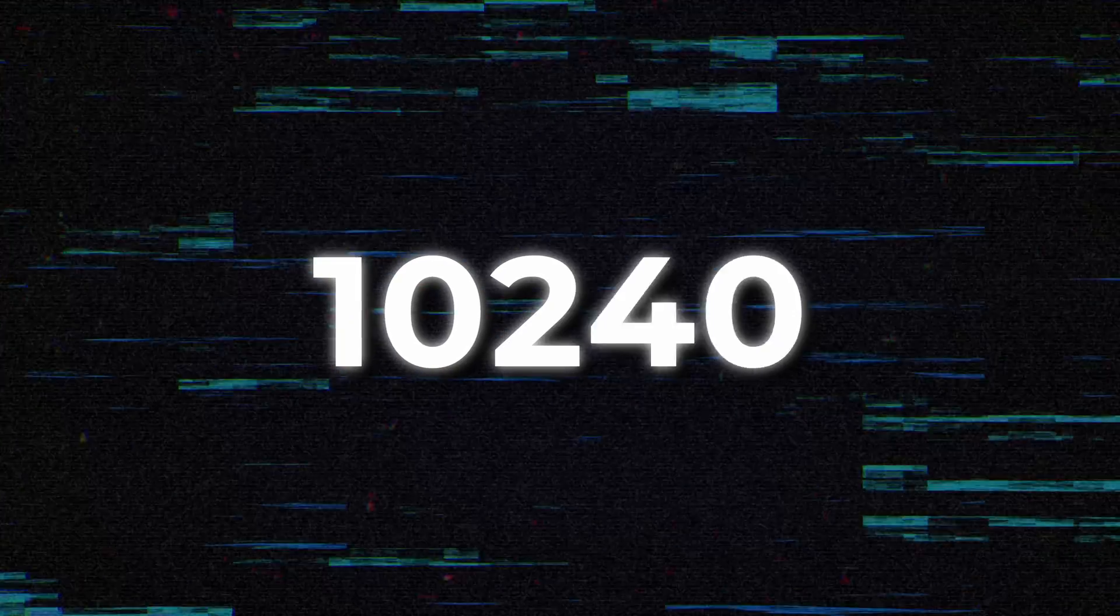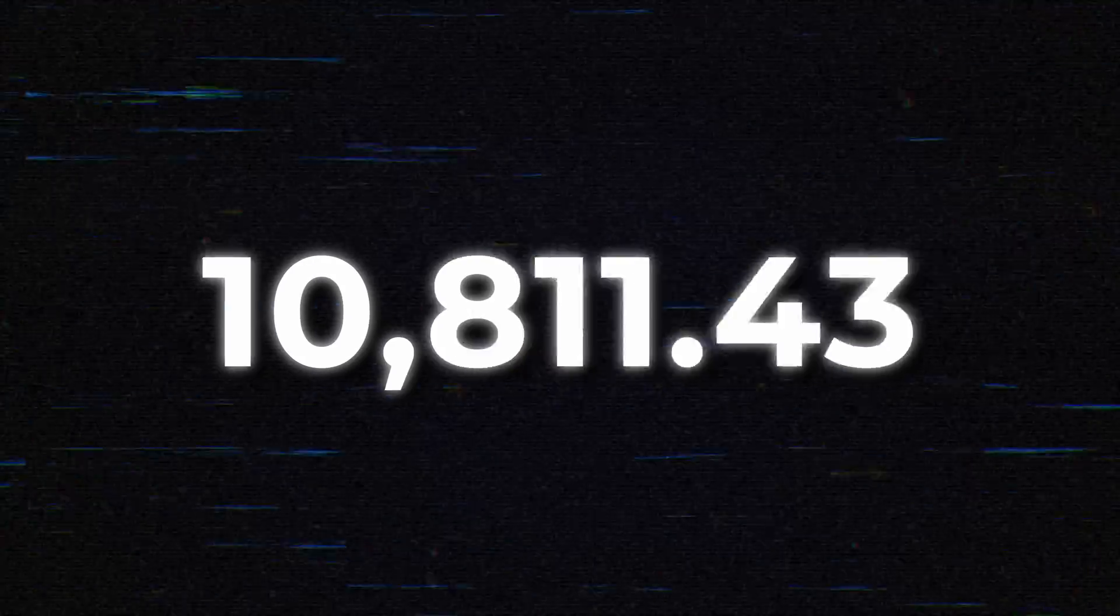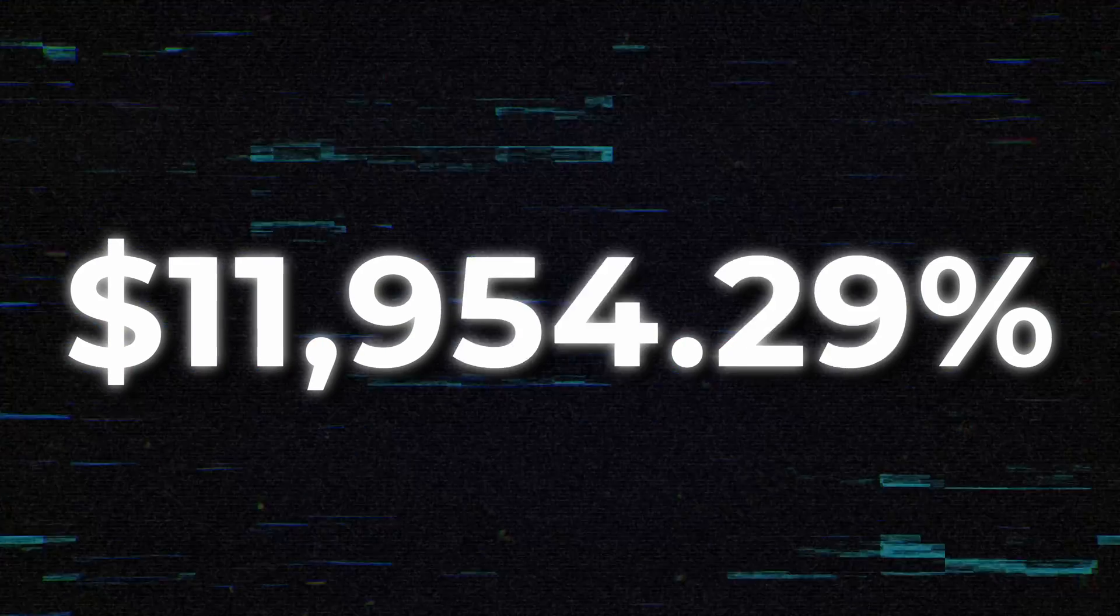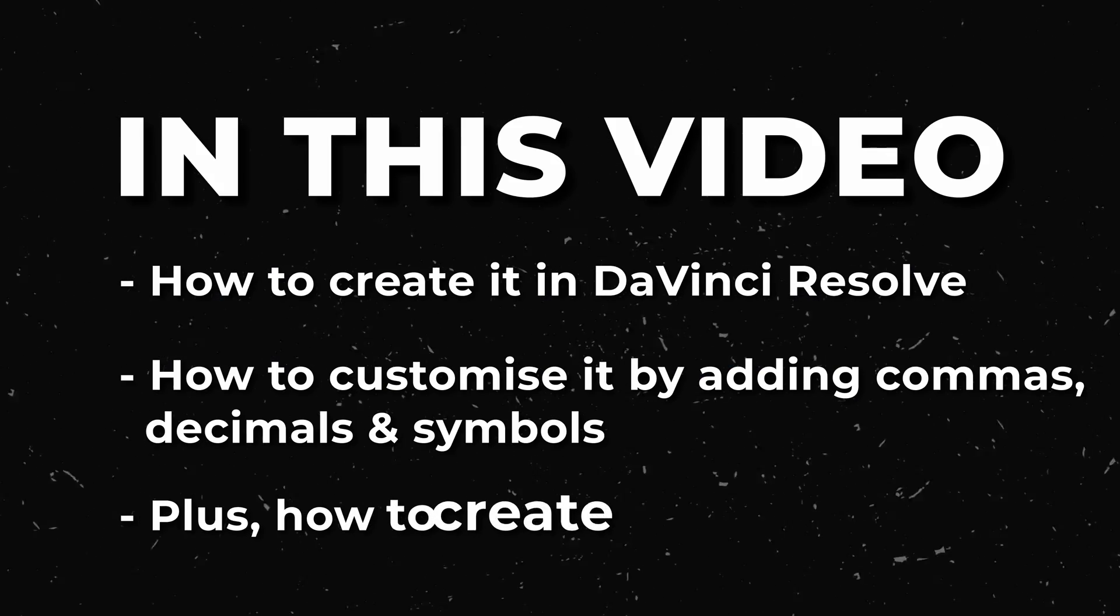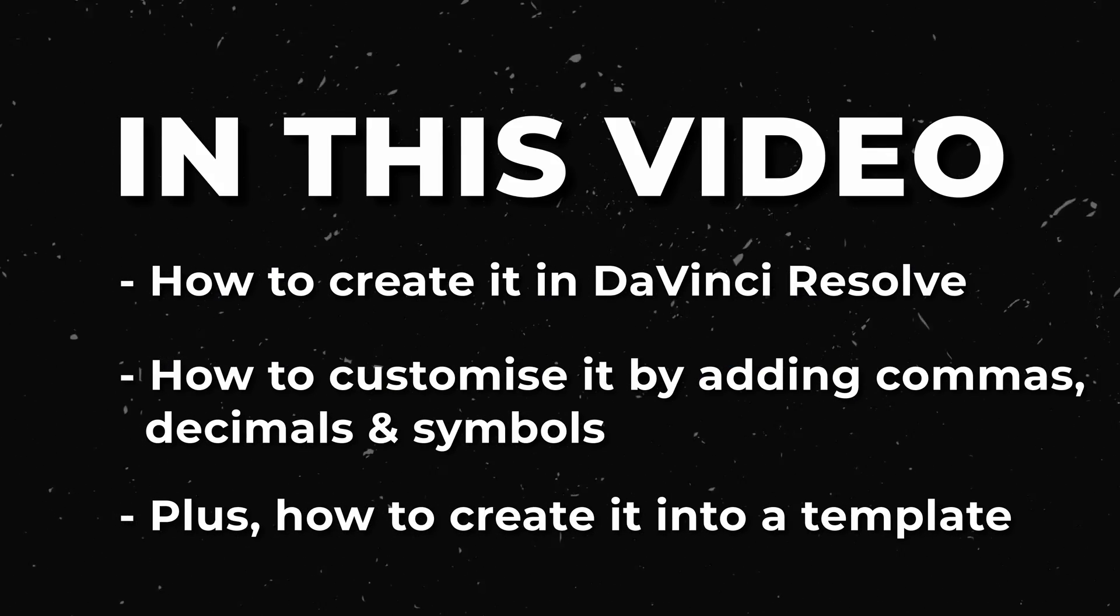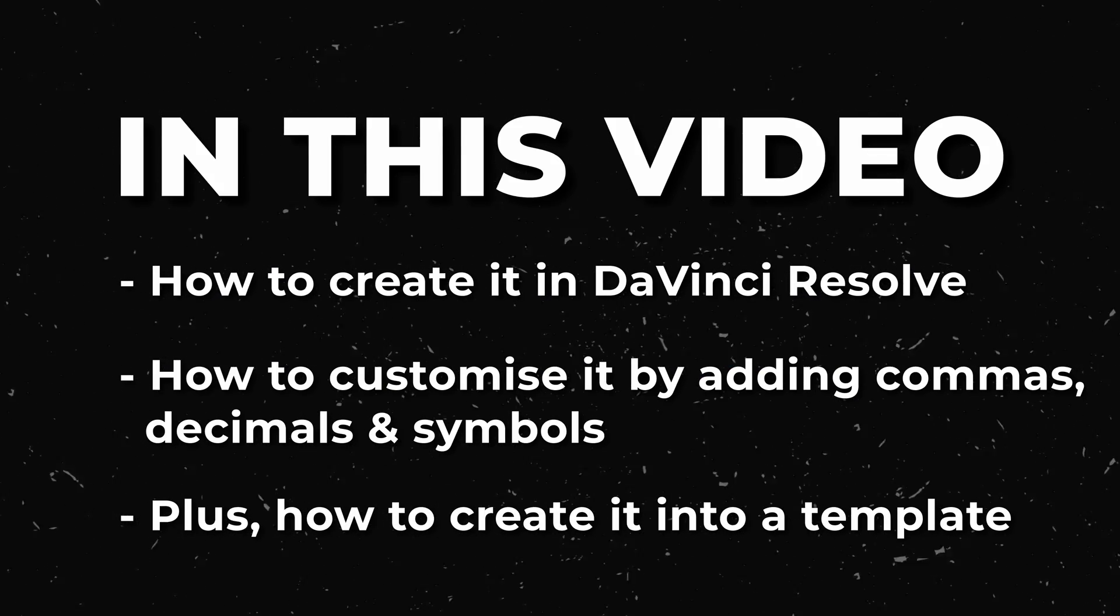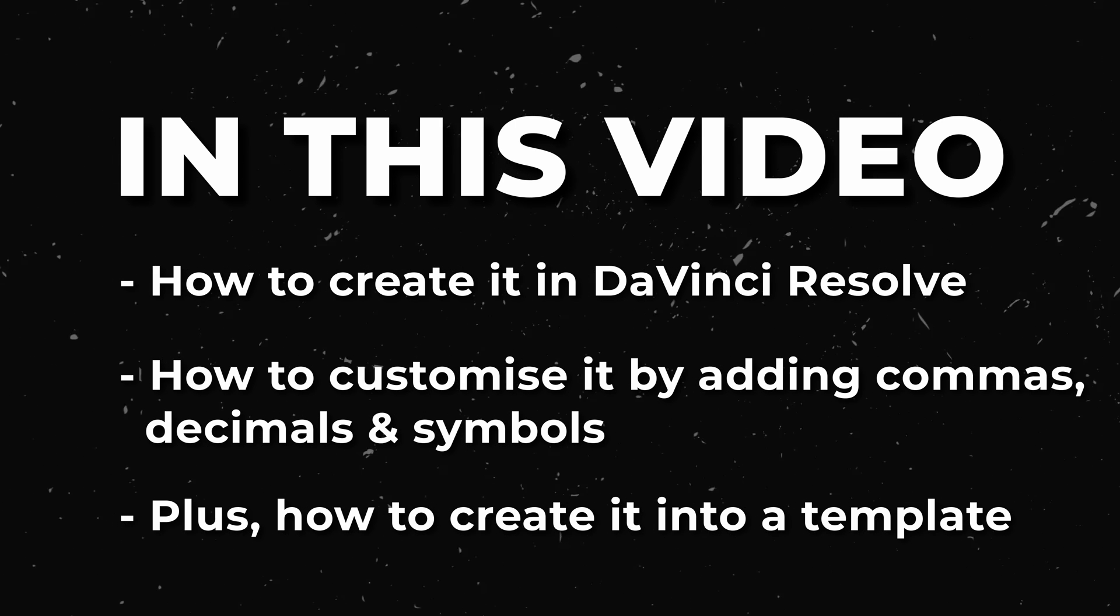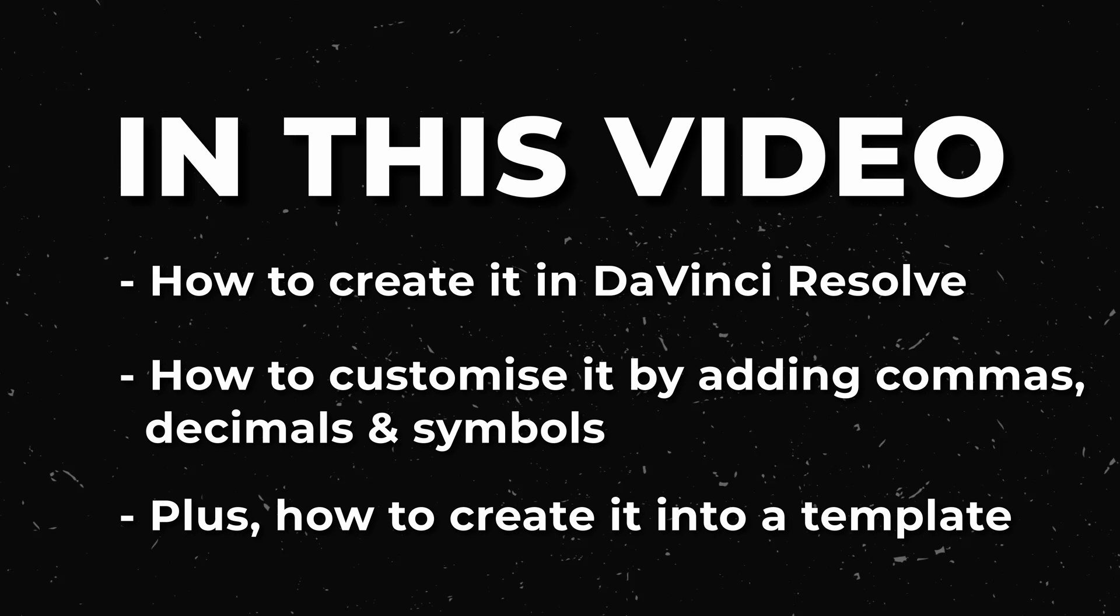How to customize it by adding commas, decimals, and even how to add symbols before or after the number, plus how to create a template so you can effortlessly add this animation to your videos in a matter of seconds. Let's dive straight in.